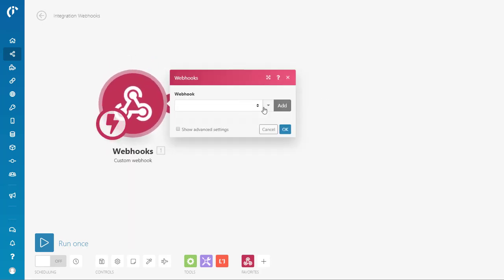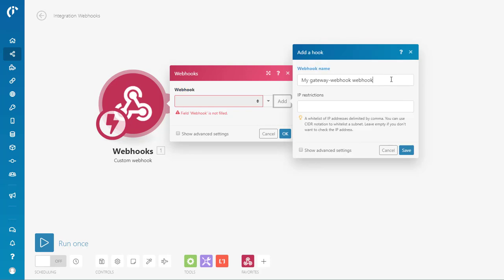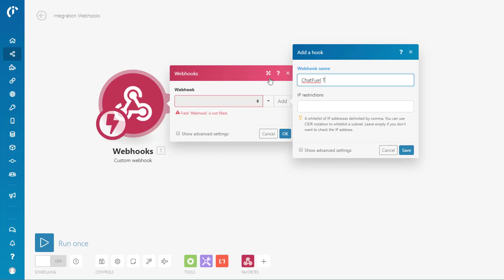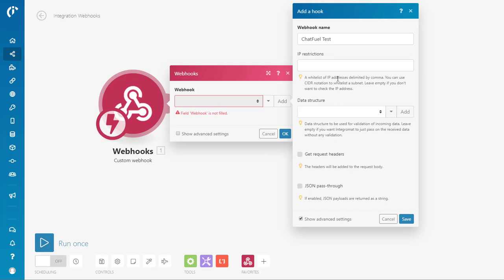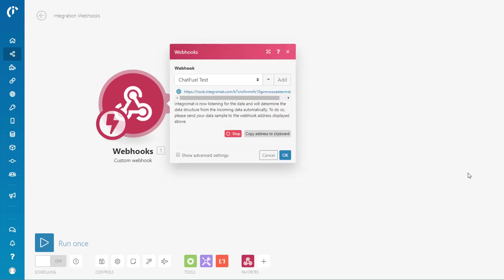What I'm going to do is you can create a library of webhooks. So if you create one webhook, it could handle multiple scenarios, which is really cool as well. So I'm going to add a webhook and just call it ChatFuelTest. You can even restrict by IP address, which is cool. And you can have JSON pass-through, all manner of things. For the demo, we're just going to go ahead, do simple options, save the webhook.